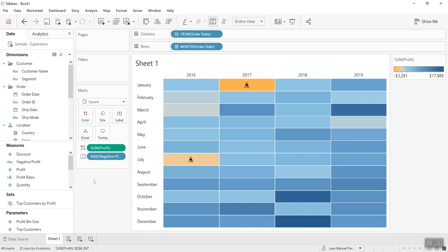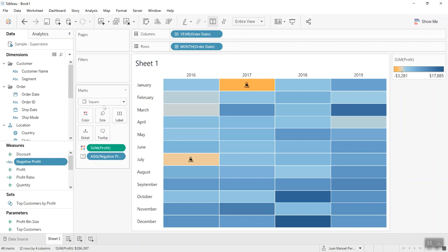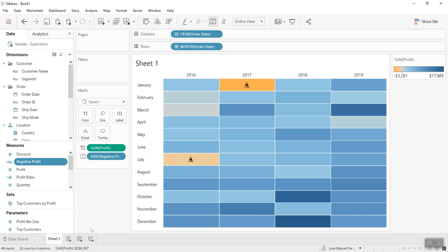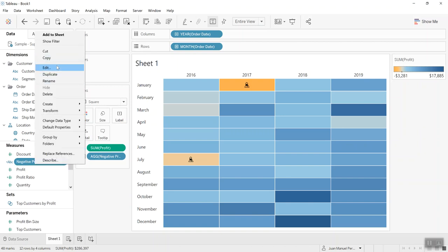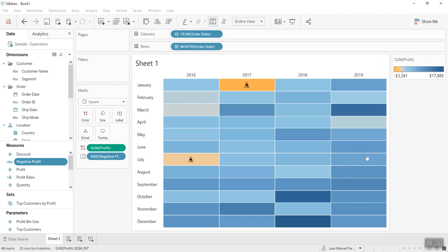To recap, in Tableau you can use shapes as you can see right here to encode information. But sometimes when the two axes are occupied, or when shapes are not compatible with whatever type of visualization you're making, you can add Unicode characters into a calculation like if there were normal text. Thank you for watching. I hope to see you next time.